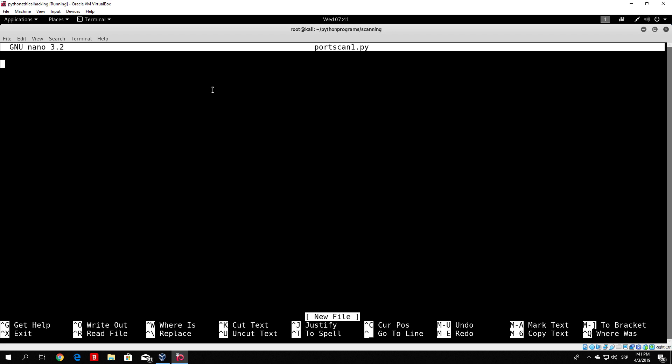In every Python program you run in Kali Linux, it must start with the line: hash, exclamation mark, slash usr, slash bin, slash python. If you skipped the introductory videos — basically this just specifies the path to the Python libraries that we will use.